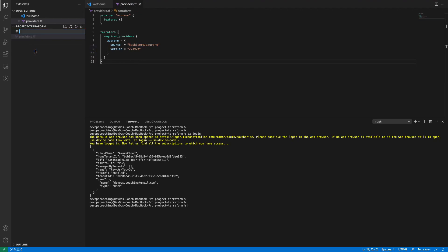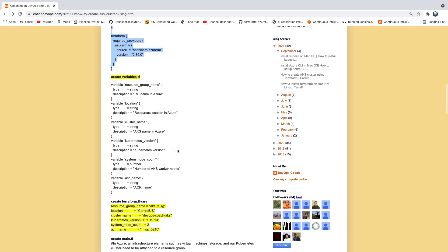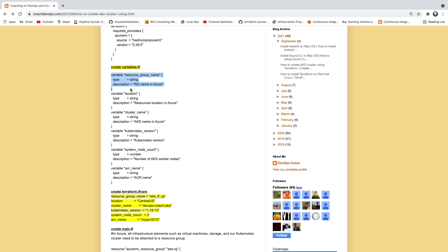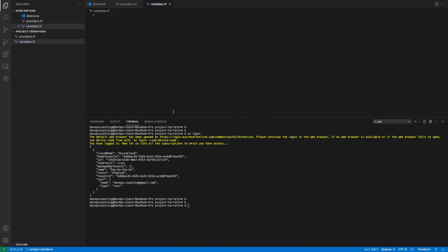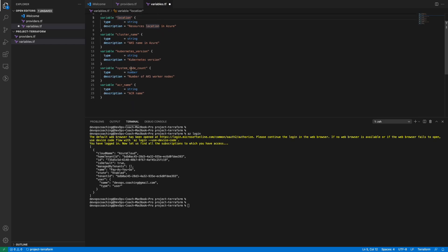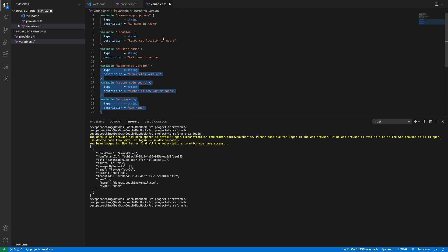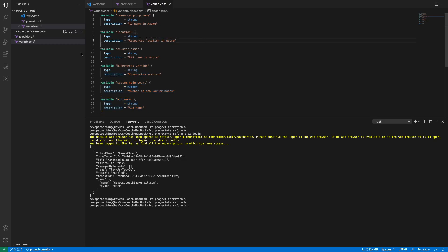The next file we are going to create is our variables.tf file. In this file we are going to define all the variables we are actually going to use in our main.tf. We want to declare resource group name, location, cluster name, version, system node count, and ACR name. In this file we are just defining what variables we are going to use.